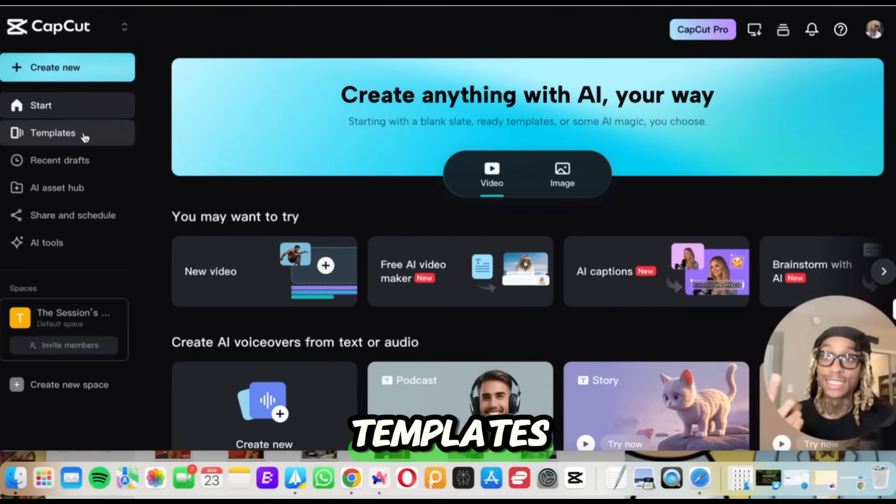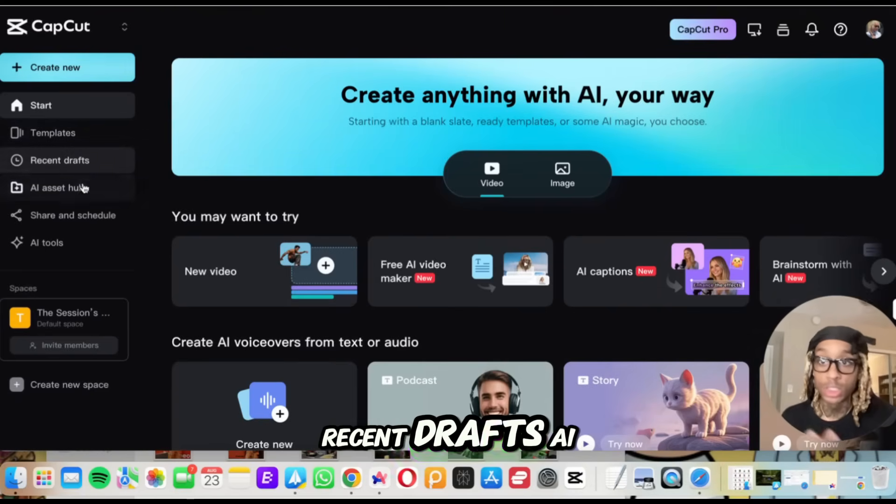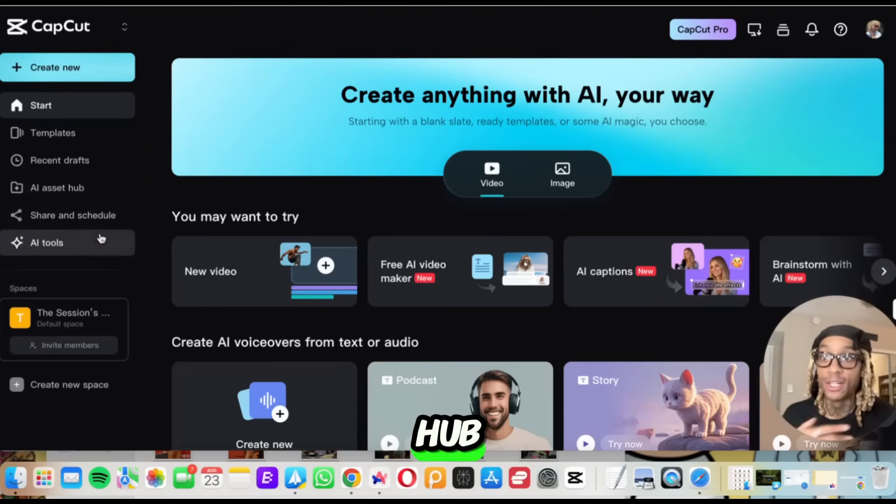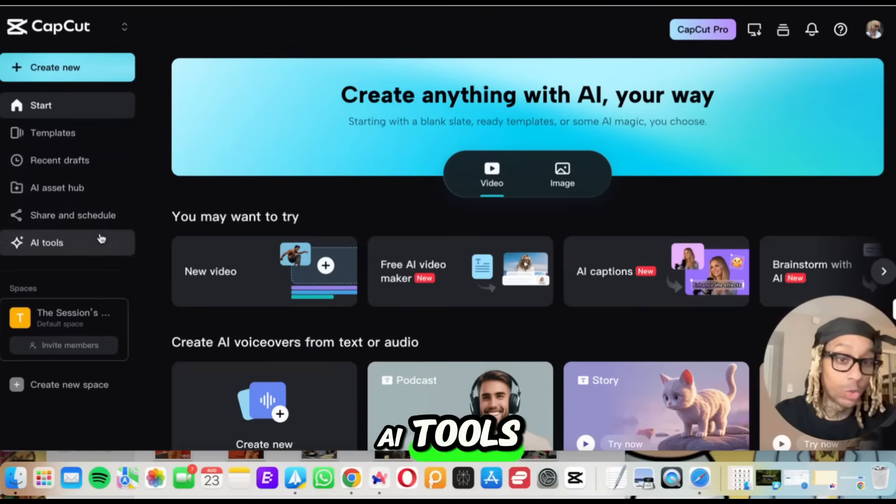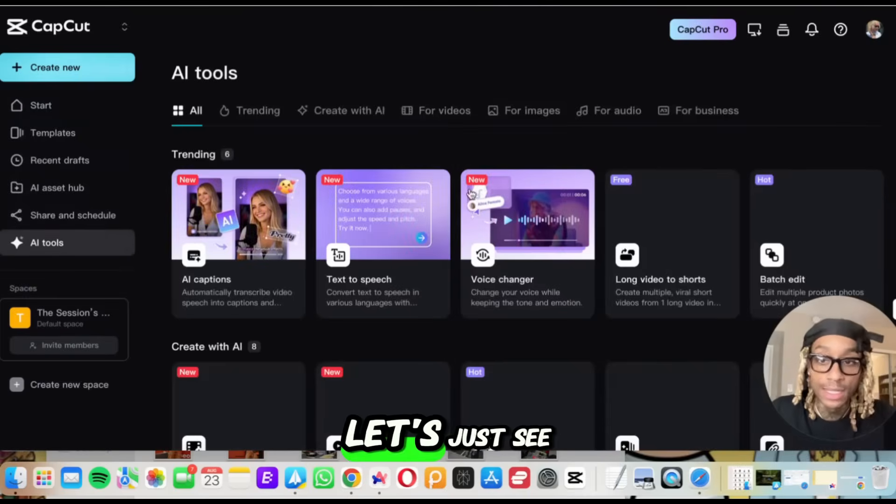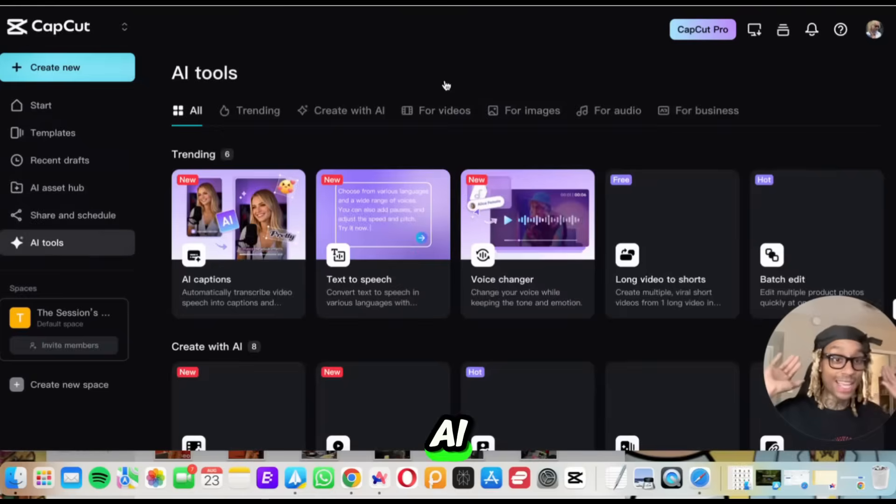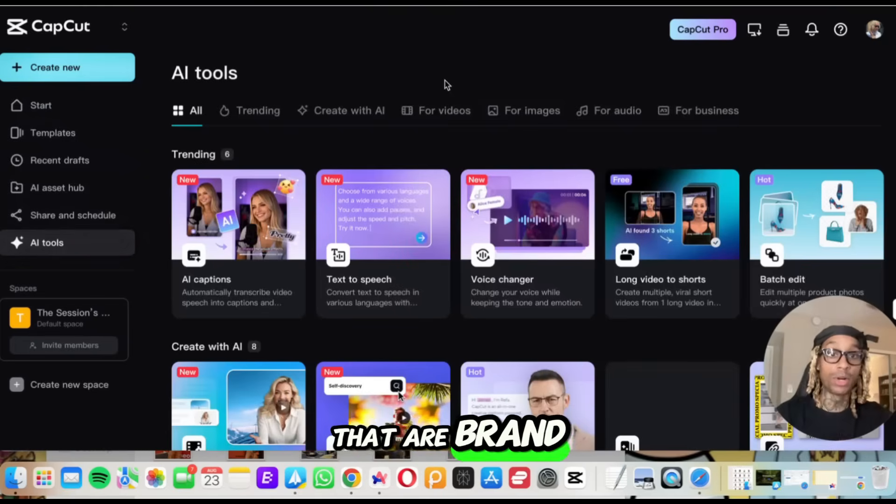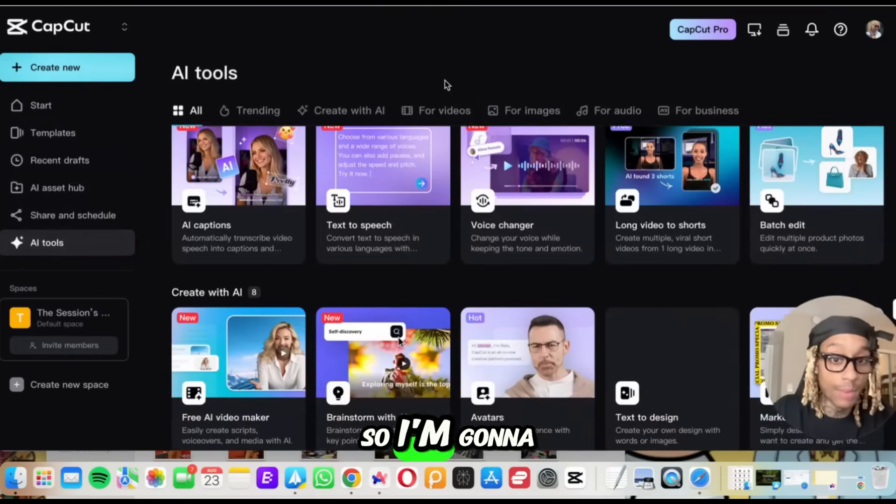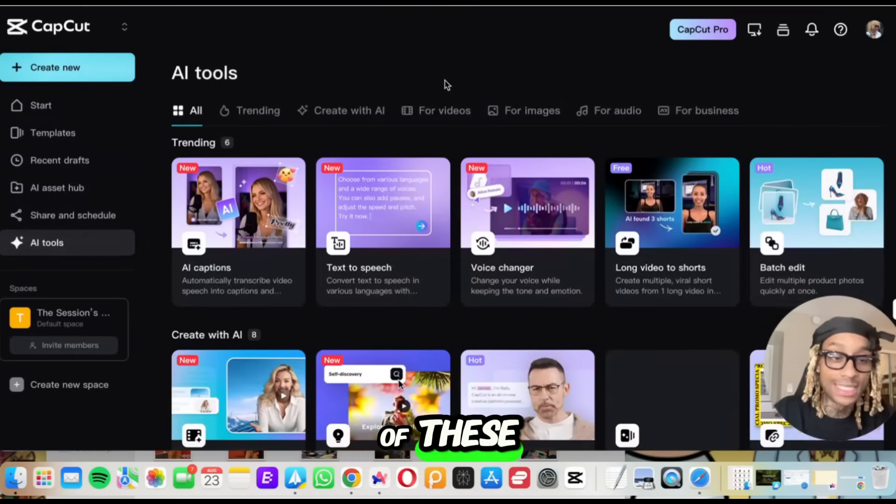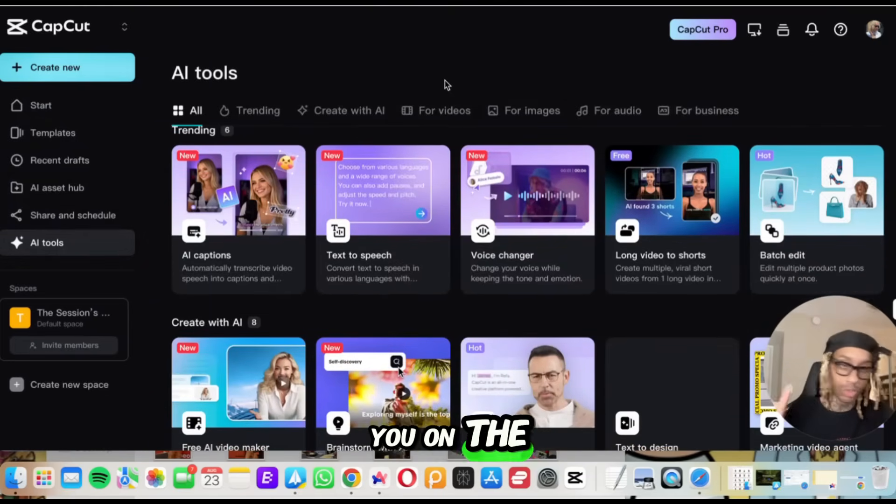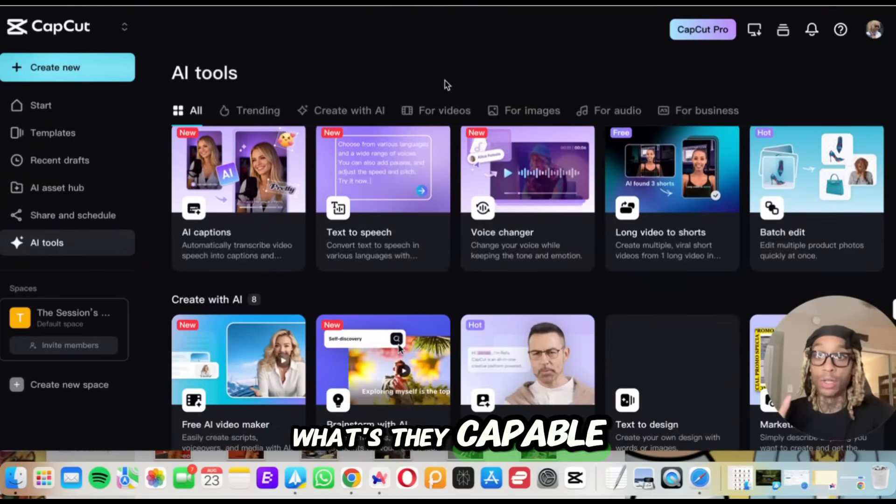Look at the left. They got templates, recent drafts, AI hub, AI tools. Let's just see some of the AI tools they got that are brand new right now. So I'm going to go through some of these and just show you on the screen what they're capable of.